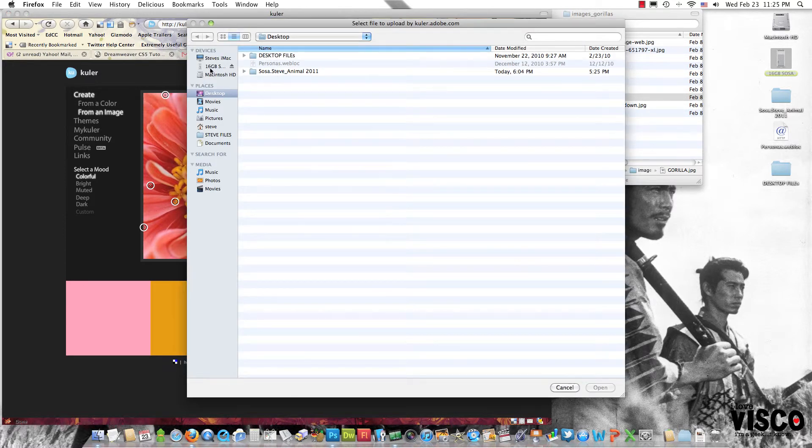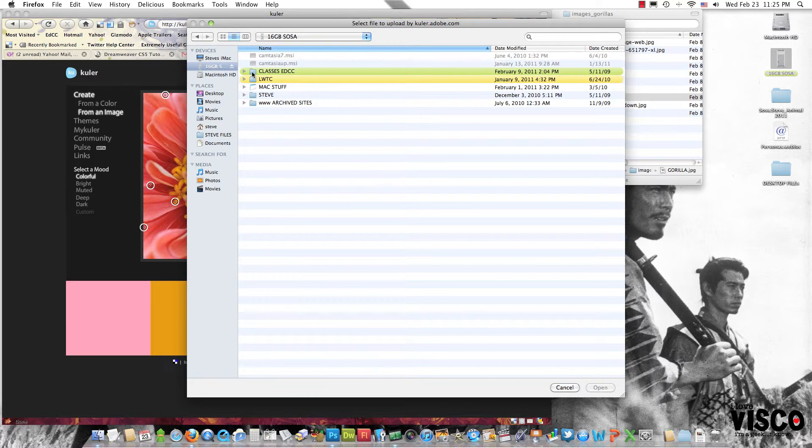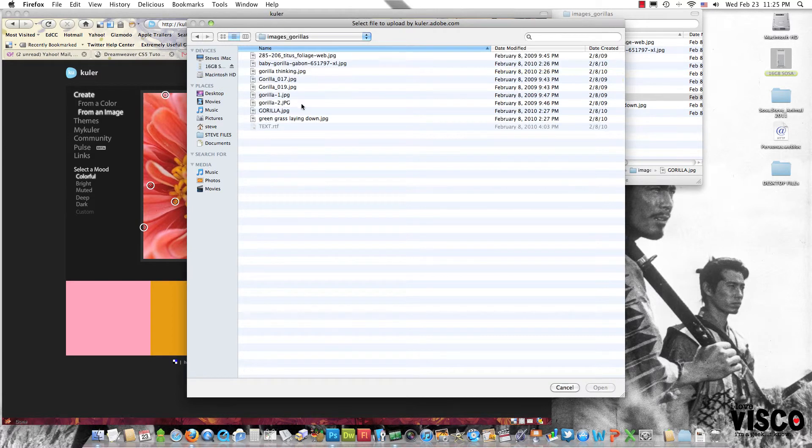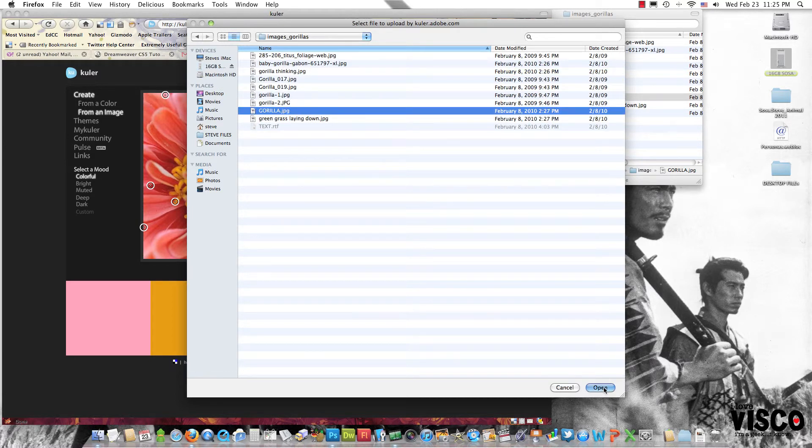That image happens to be on my flash drive, and that is called Gorilla. I'll go ahead and open that.